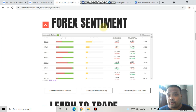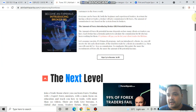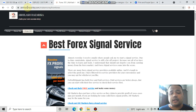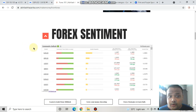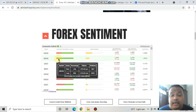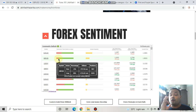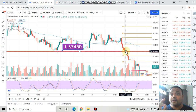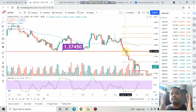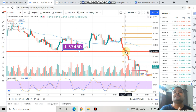If you look at the forex sentiment meter on my website avilashhazardica.com under the forex 101 section, you'll find that 86% of retail traders have taken a long position and only 13% have taken a short position. This is the main reason why 90% of retail traders lose money — we think we are following the trend but unknowingly we are standing against it.